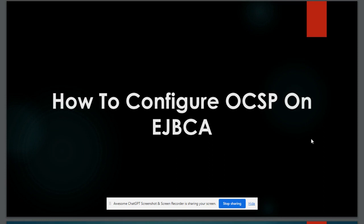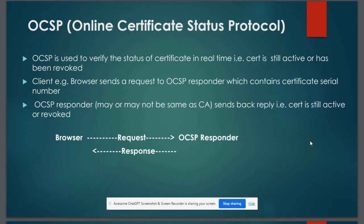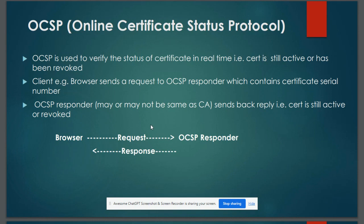Today we will learn how to configure OCSP on EJBCA. OCSP stands for Online Certificate Status Protocol — it is a client-server protocol. The client, which would be our browser, sends a request to an OCSP responder. The request contains the serial number of the certificate, and the OCSP responder looks at its database to see whether this certificate is active or revoked, and accordingly sends back the reply.